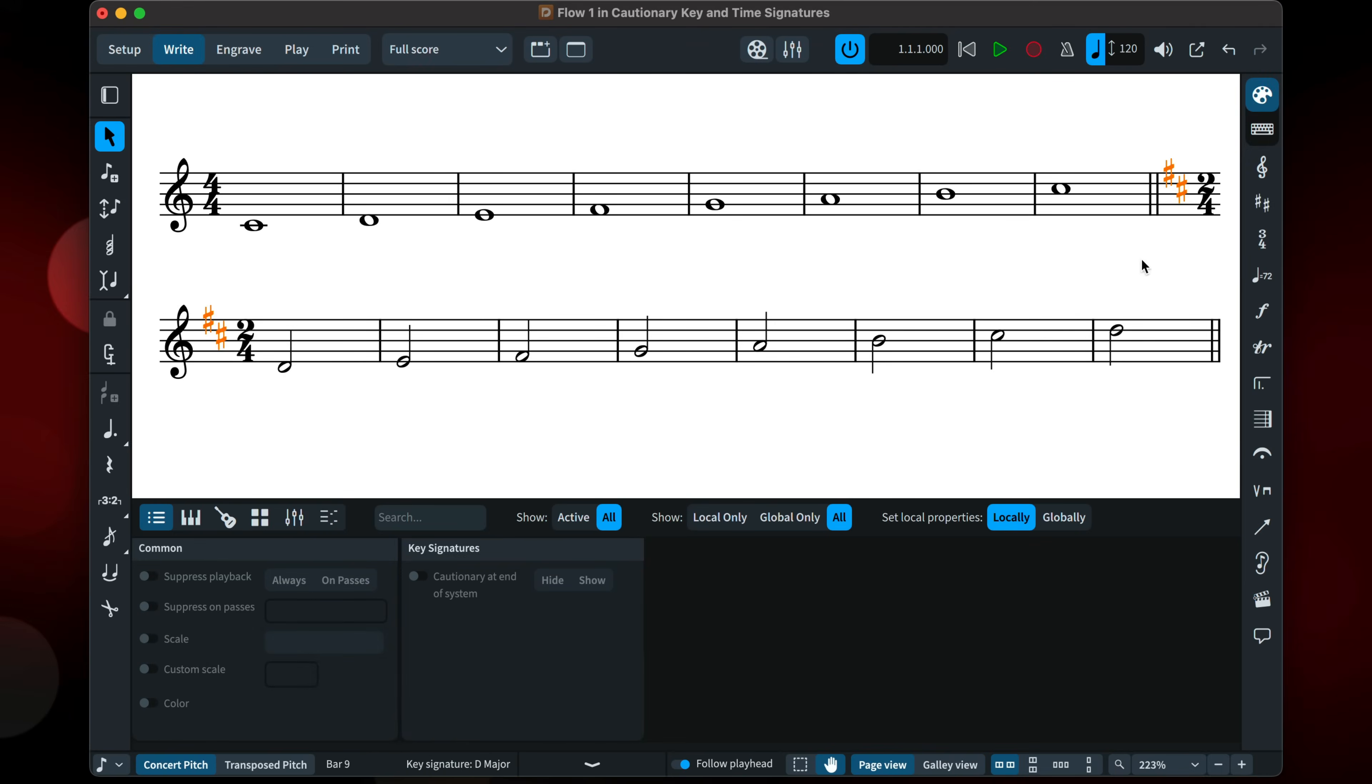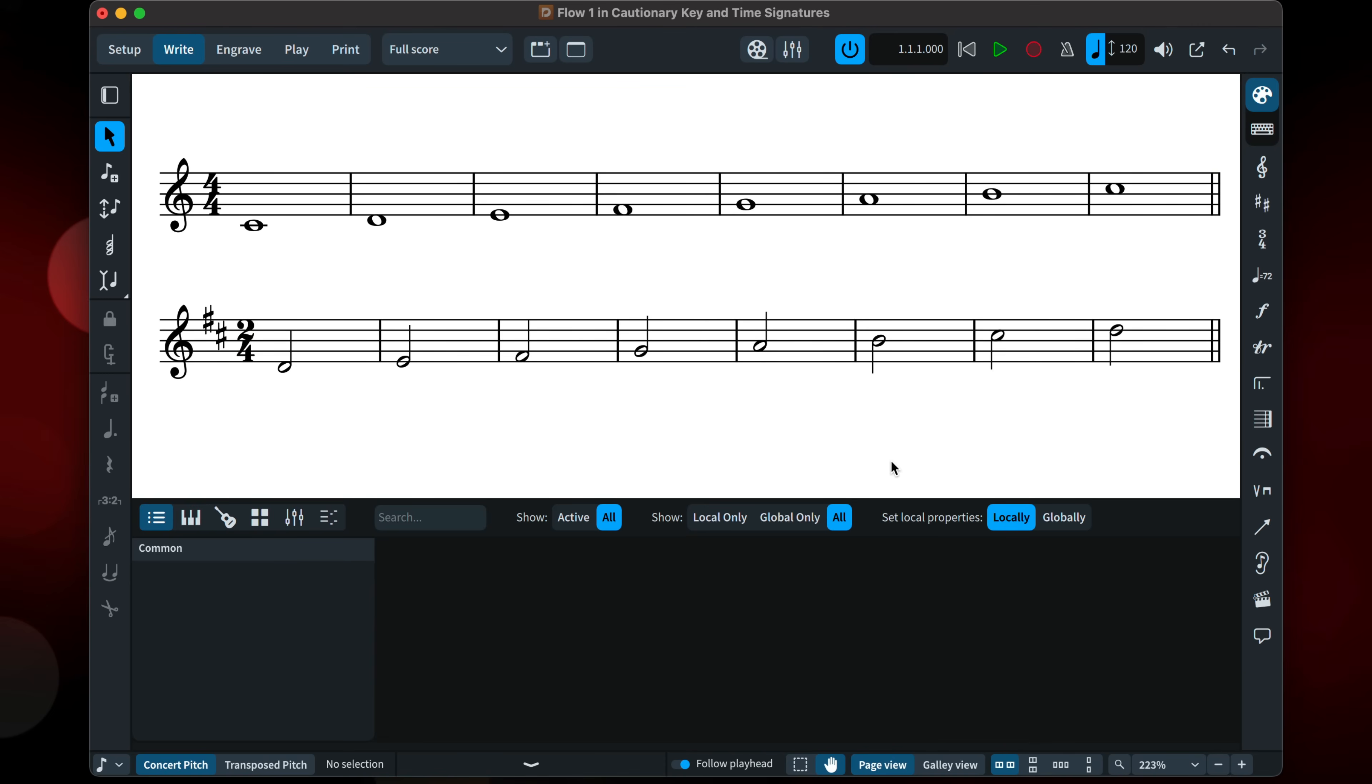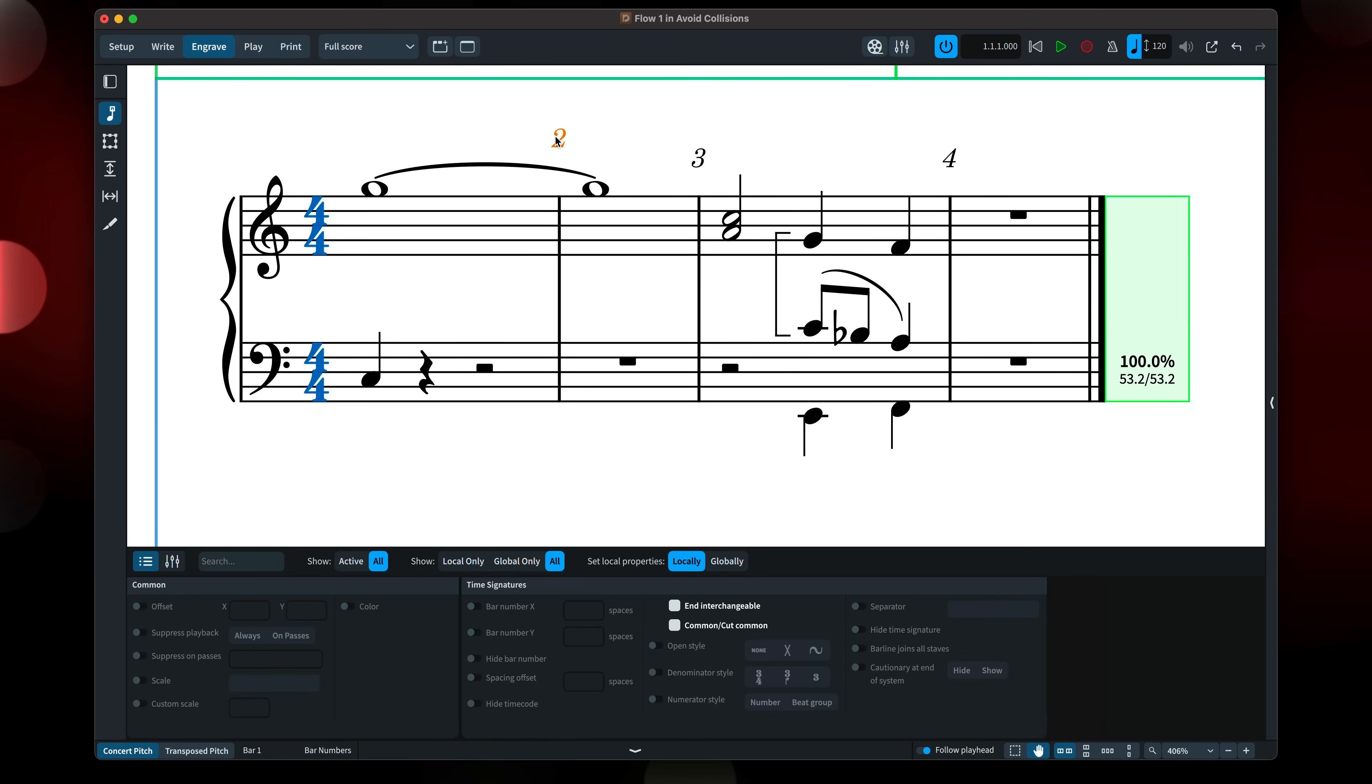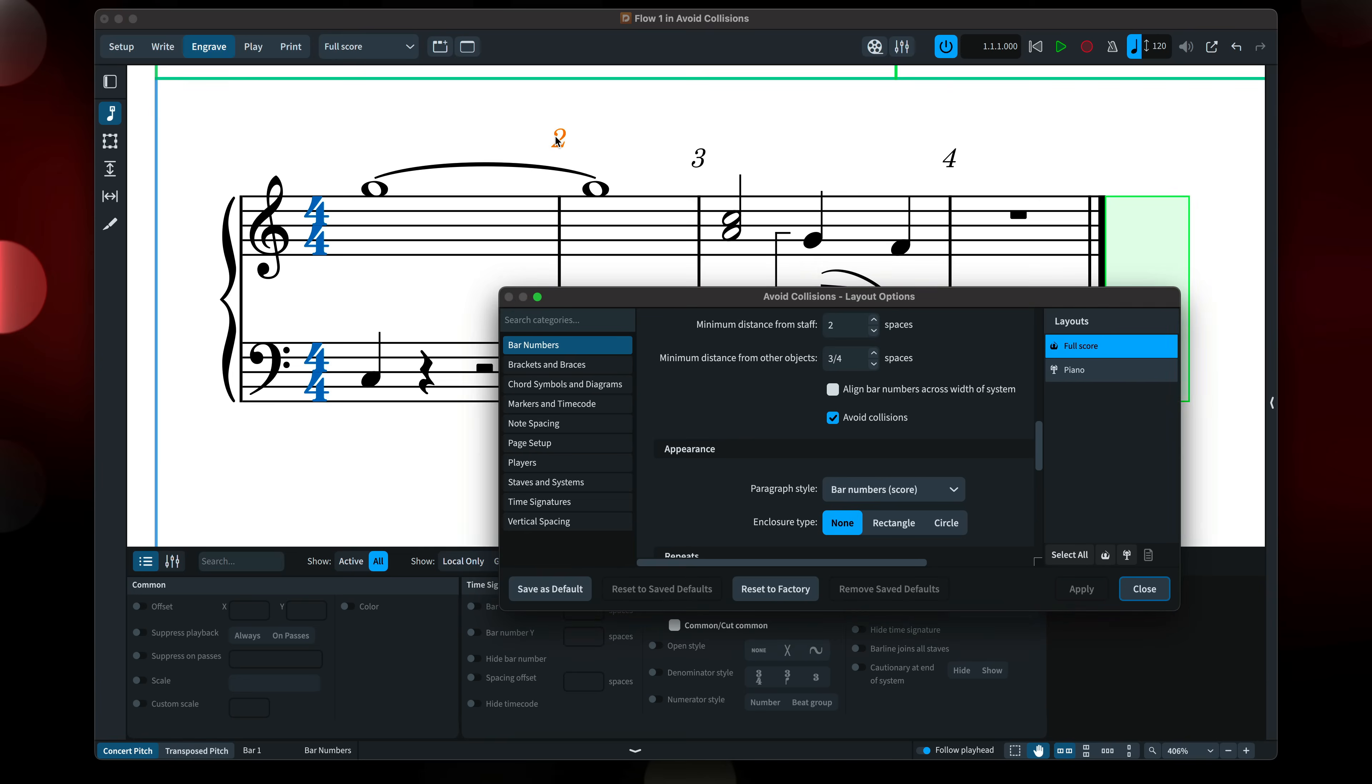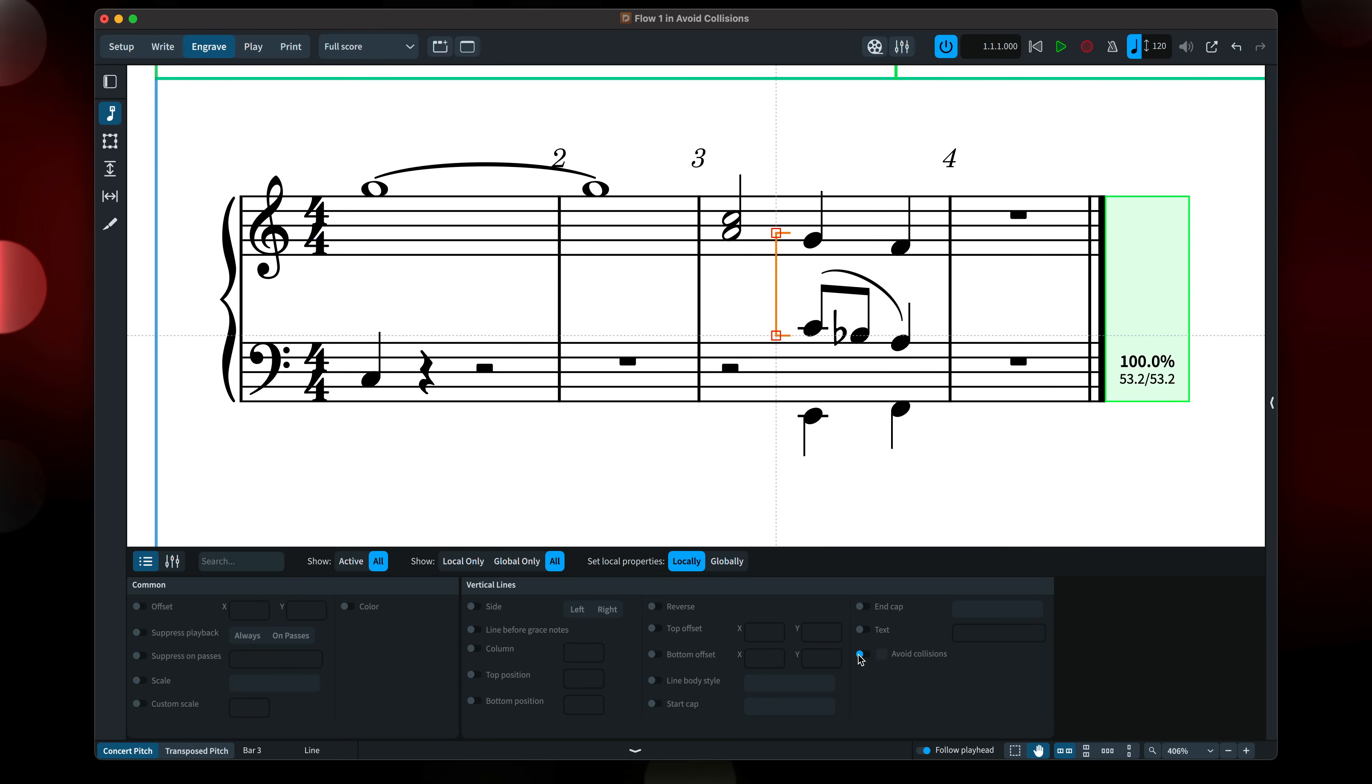You can now hide cautionary key and time signatures at the end of a system, by way of notation options and individual properties. While Dorico's automatic collision avoidance means you get great looking scores without lots of manual intervention, sometimes you might prefer certain objects not to move, even if they end up a bit close to other items. As a result, we've made it possible to turn off avoid collisions for bar numbers and for vertical lines.